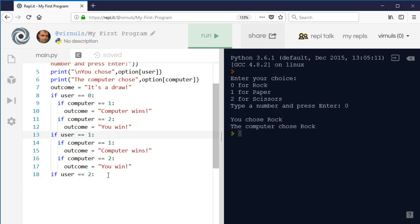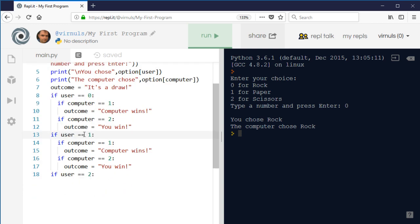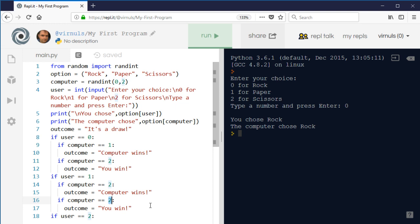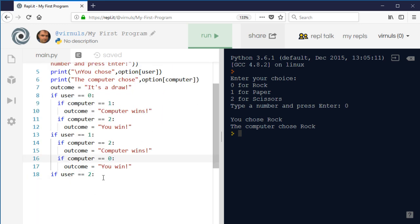The second option: if the user chooses one, which is paper — scissors beats paper, so if the computer chooses two then the computer wins. We're not going to check for one because we've already assumed it's a draw. The other option is zero: if the computer chooses rock, then paper beats rock and I win.